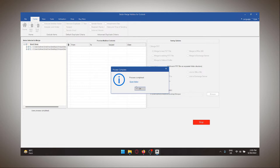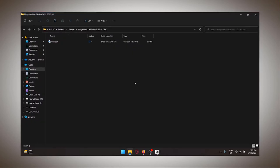There you go. It says process completed, which means my new merged PST file is ready to be imported into Outlook. I can click on open folder and it will directly navigate me through the folder where it was exported.